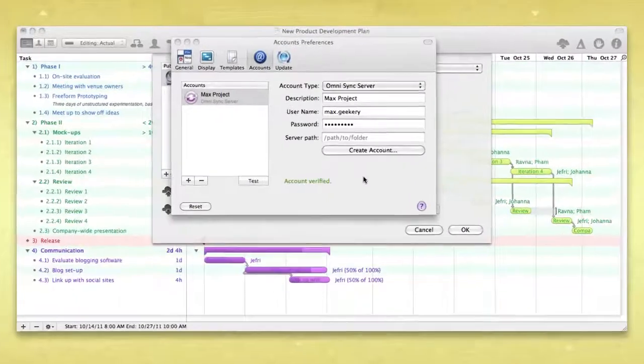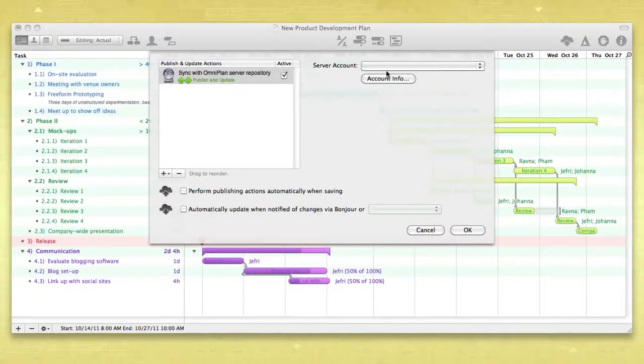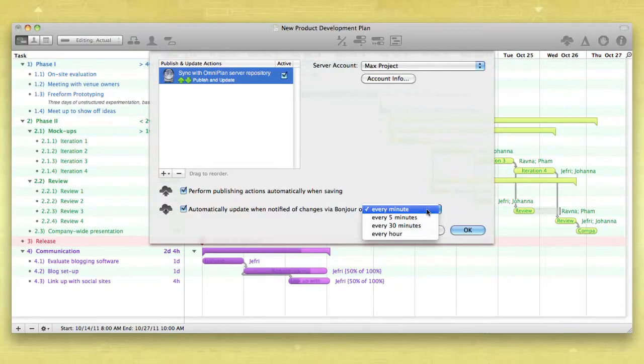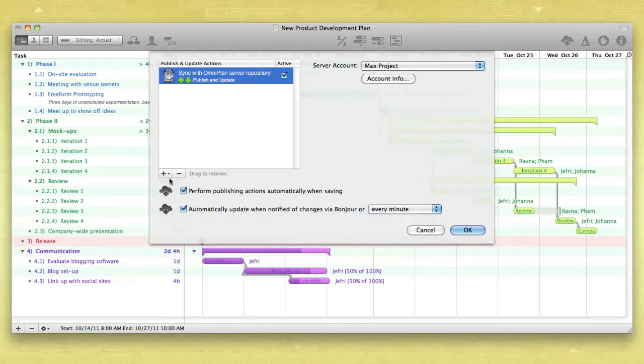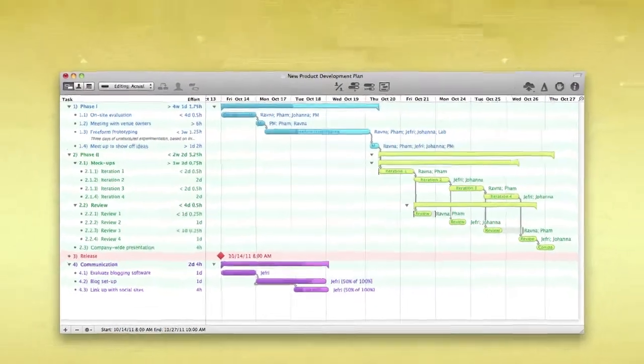Now, choose whether you'd like to publish changes and receive updates automatically. Or, leave those items unchecked and sync manually by choosing Publish or Update from the Project menu.